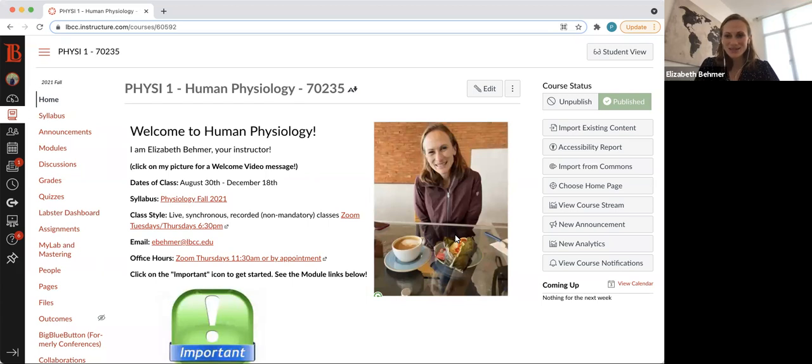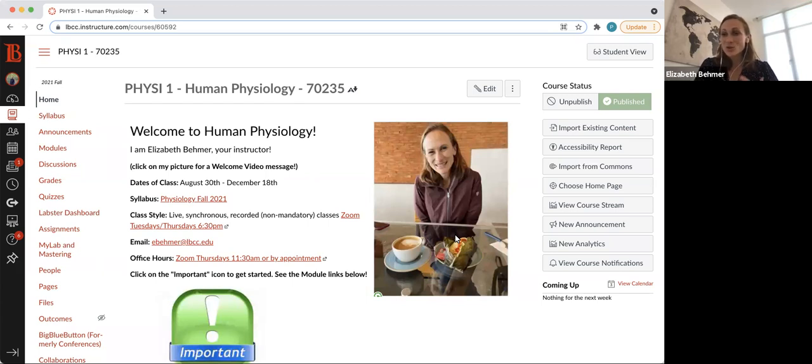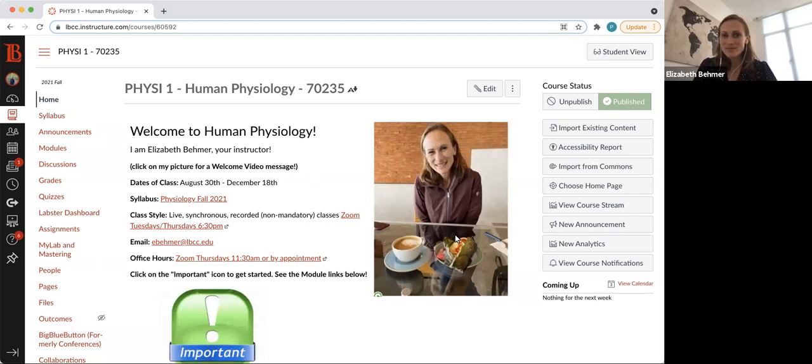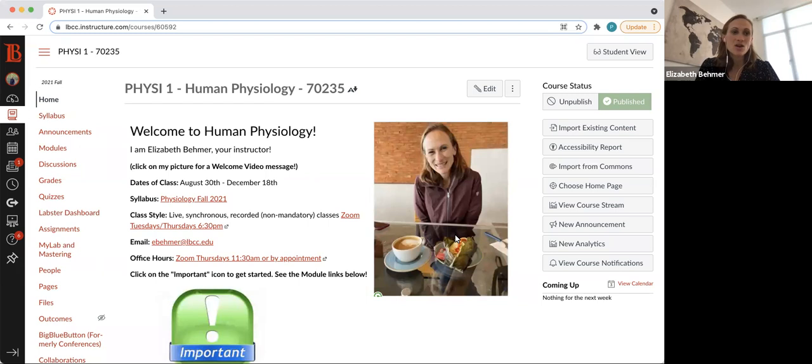This class will be fast-paced. It'll be difficult, but I will be here for you. This short welcome video will take us through a couple of important pieces of information from the syllabus and Canvas, and we will go over this again in our first class together.